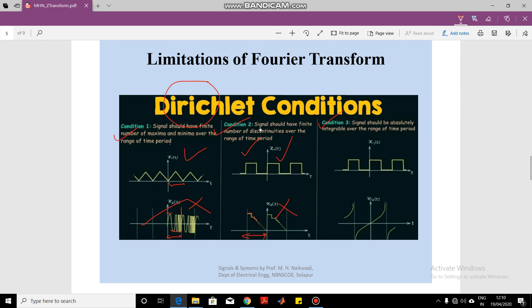The third Dirichlet condition is that the signal must be absolutely integrable over one period. If you integrate the signal over one period and the value approaches infinity, the signal is not absolutely integrable and we cannot find its Fourier transform. For example, a signal like e raised to a positive x — as x tends to infinity, the integral approaches infinity, so it is not absolutely integrable. Signals whose integral over one period gives a finite value are absolutely integrable, and their Fourier transform can be found.